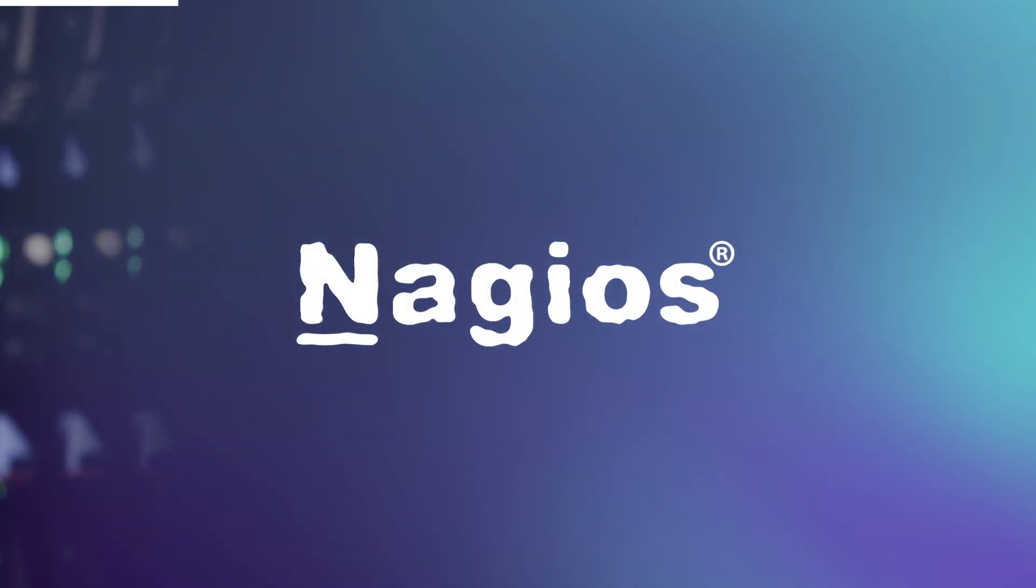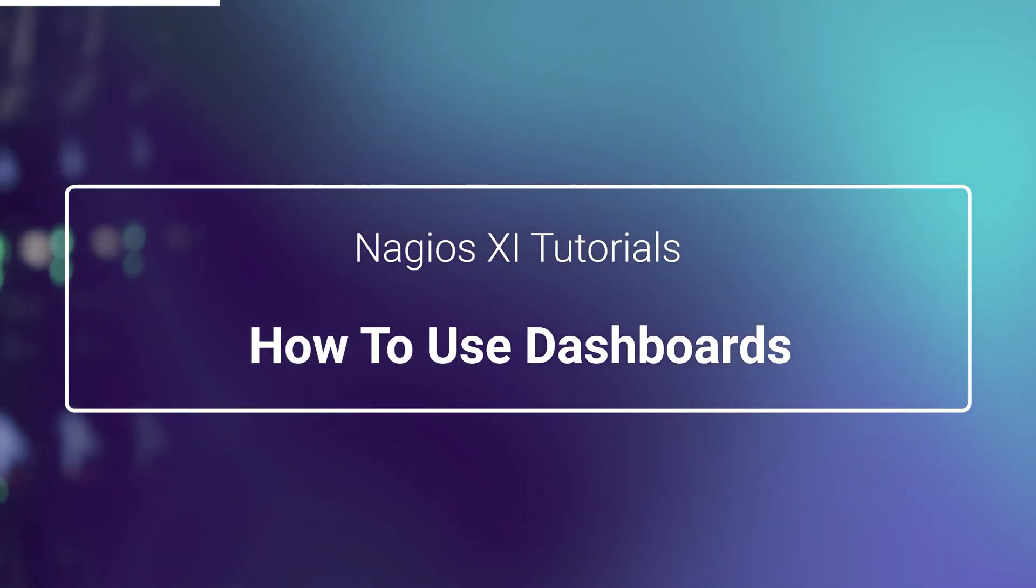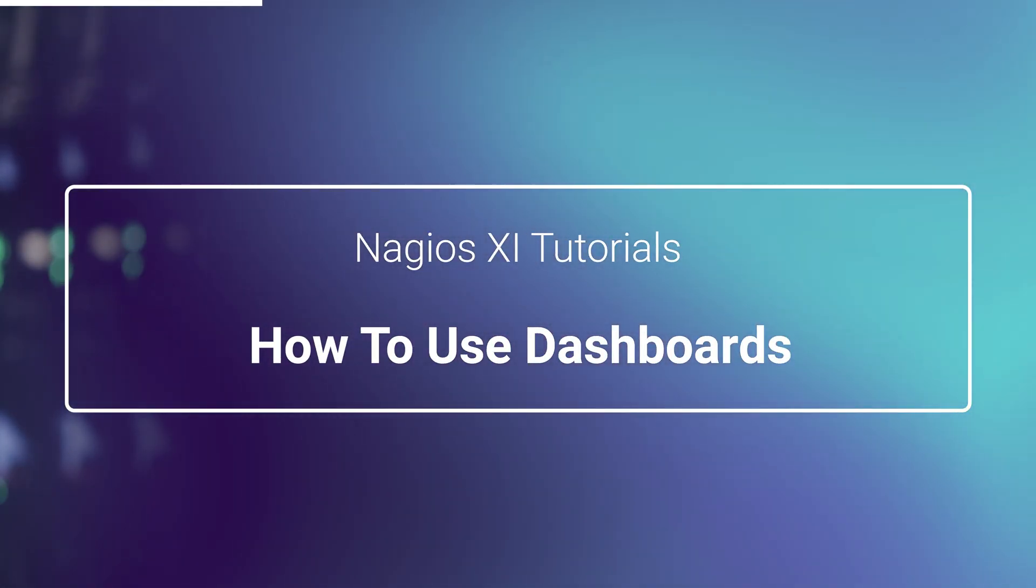we'll be going over dashboards in Nagios XI. I'll show you how you can manage, design, and deploy your very own custom dashboards.